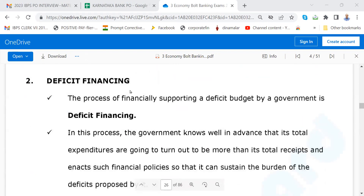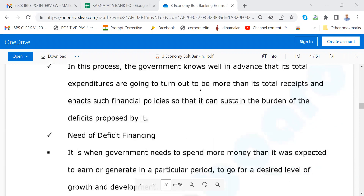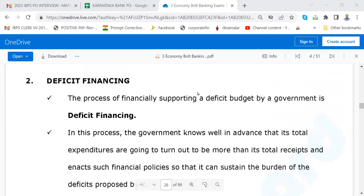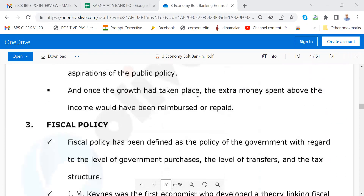Our country is going on deficit financing. The process of financially supporting a deficit by a government is known as deficit financing — that is, the government is spending more than what it is getting as revenue or income. For getting that, what they do is sell some public sector undertakings' shares to the public — that is disinvestment — and they raise money from the market as loans. They can ask you about different types of budgeting and deficit financing.